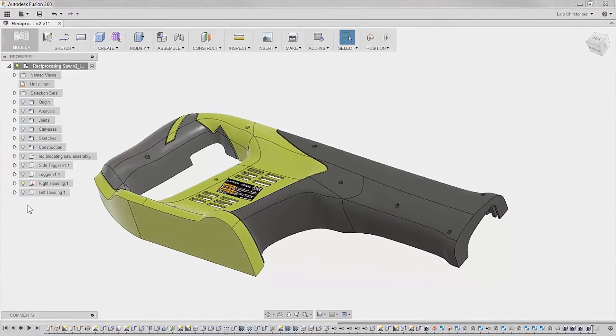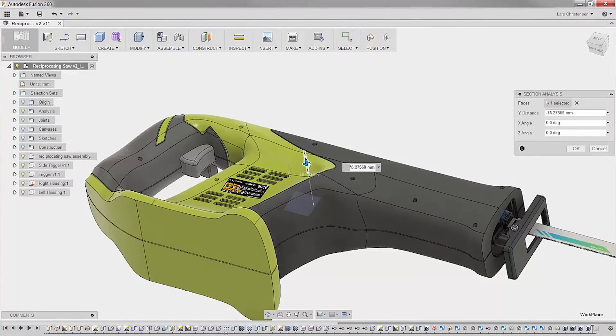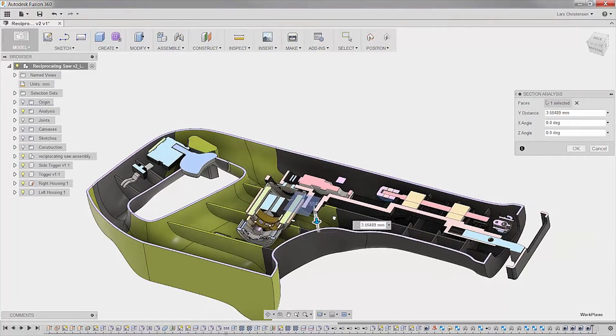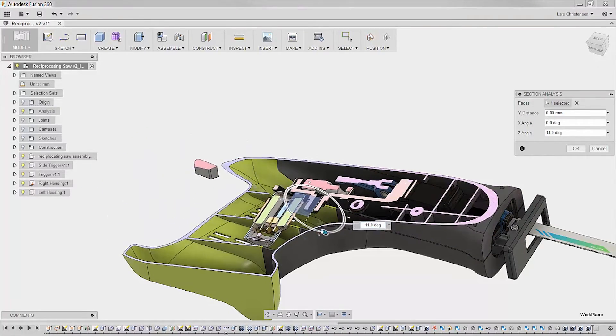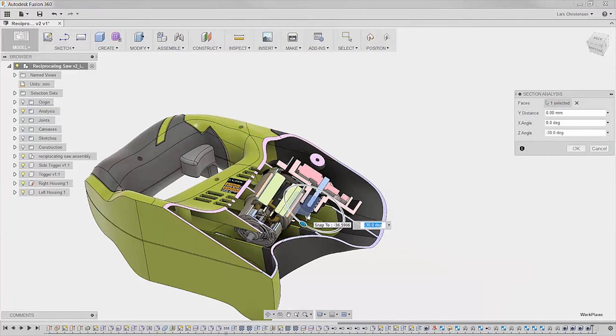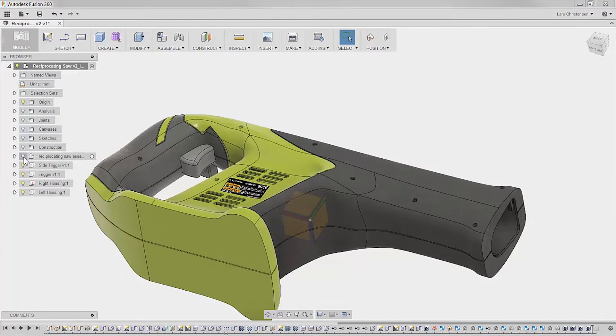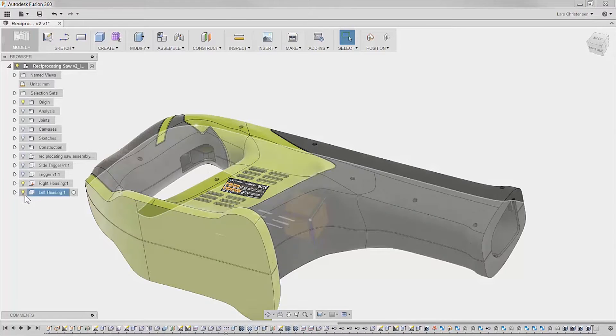We start in the design environment, where engineers and designers have the capabilities within Fusion to see fit and function. From here the design can be broken down to each individual component that needs to be made.